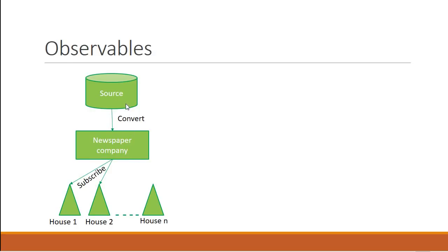The company makes a request to the source to send in everyday news. As a response to the company's request, the source sends in a sequence of information throughout the day.